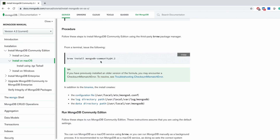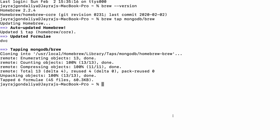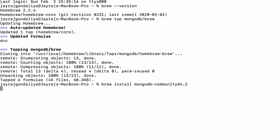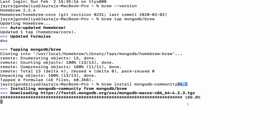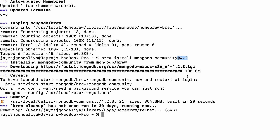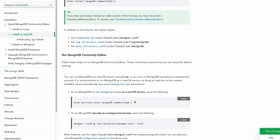This is the actual command to install Mongo. Let me copy this and in the terminal do Command+V and hit Enter. This 4.2 is the version of Mongo — you can change it based on your requirement, but 4.2 is the latest version and it is installing right now. After successful installation we need to run this community server.